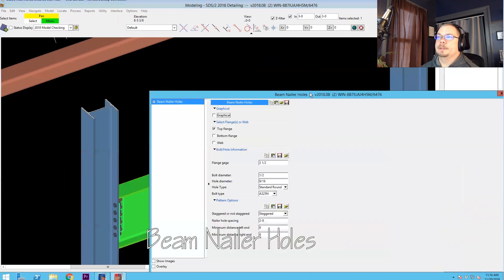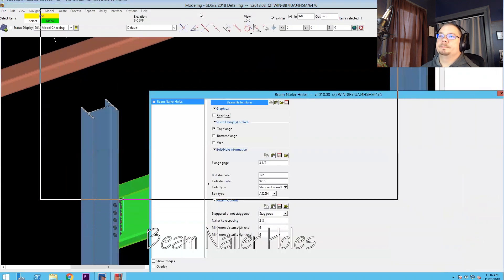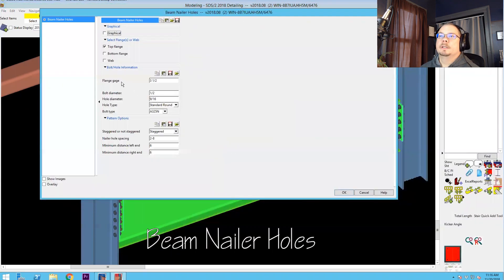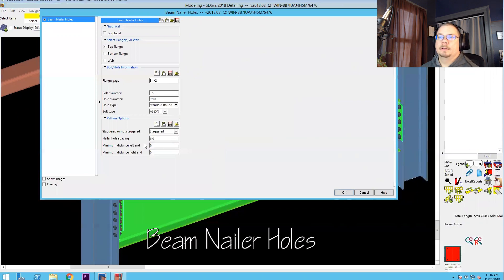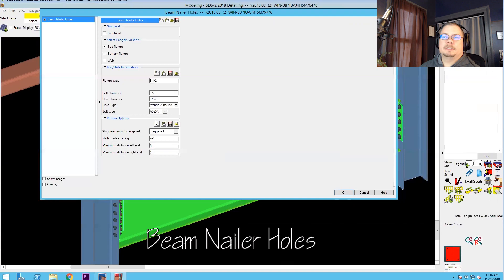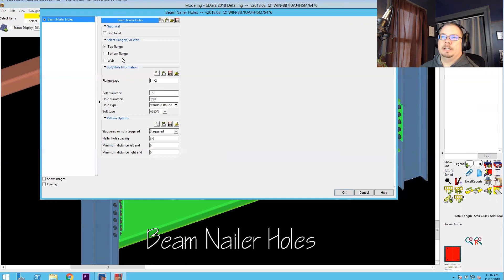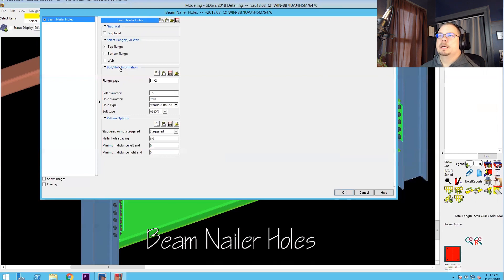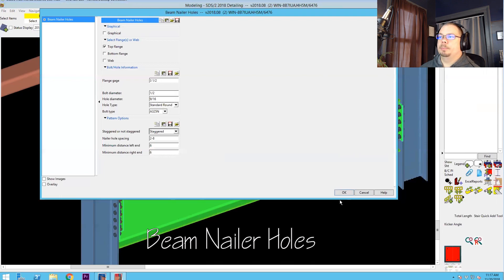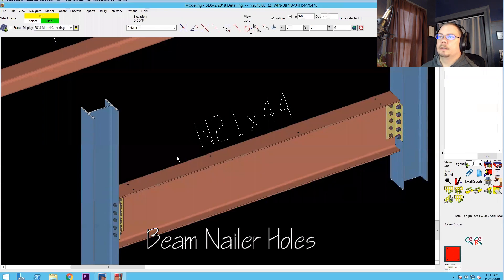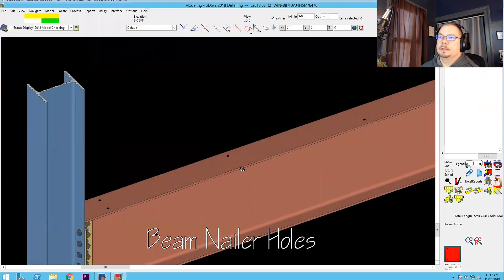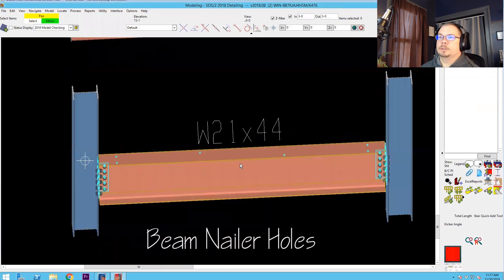So the nailer holes component. You get a lot of toys with this one. You can shoot top flange, bottom flange, and web. You pick your beam gauge, you set your hole diameter, you can stagger it or not stagger it. Sometimes we'll get different things where we get a bolt diameter to use in the top flange, but a different one to use in the web. So you just run another component. If we plug this in, I'm just going to let it run with its defaults and we'll see what it does. Okay, so we get those holes.